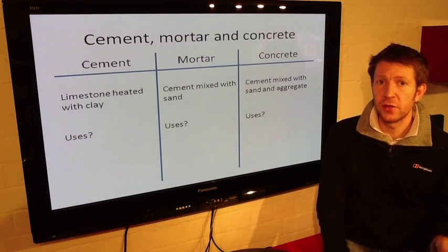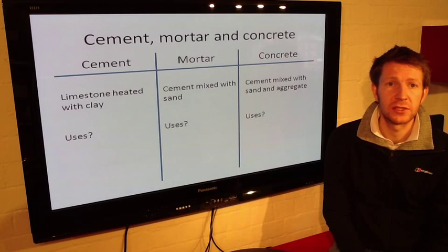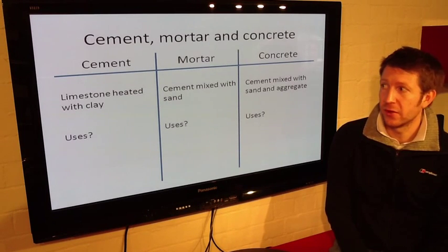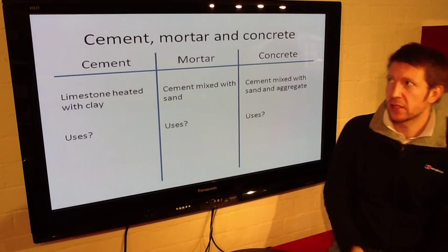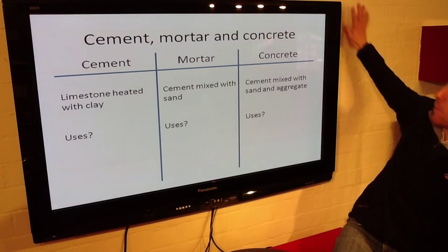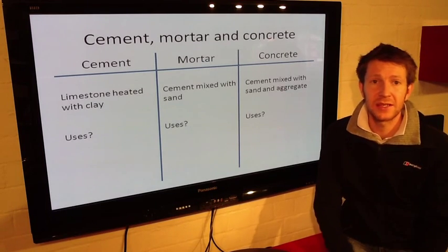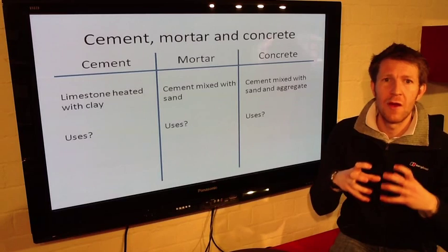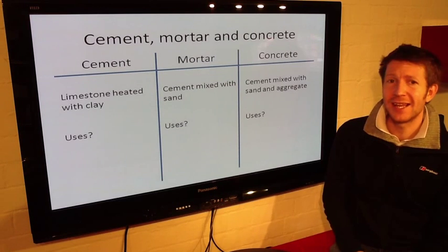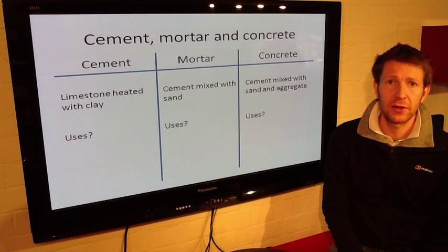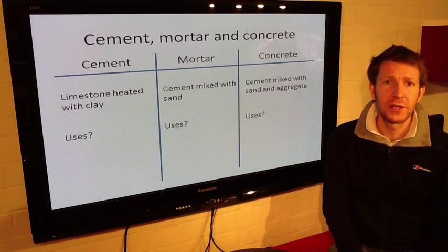The uses of limestone linked to building materials: we've got cement, mortar, and concrete. Cement is simply limestone heated with clay. Mortar is the stuff in between bricks — it's cement mixed with sand, like glue for rocks that holds them together. Concrete is cement mixed with sand and aggregate. If you don't know what aggregate is, search that word on the internet — there are lots of G's in that word — and find out what aggregate is.